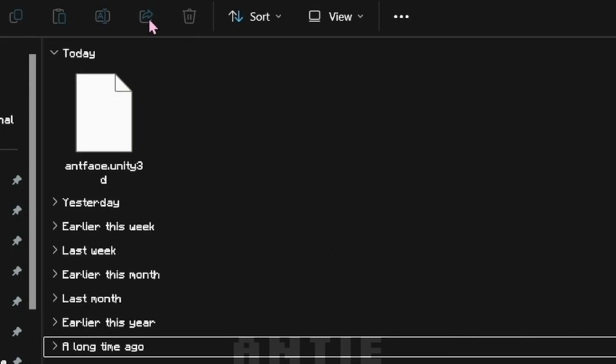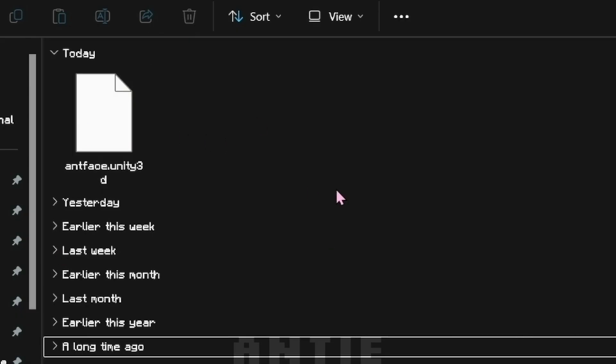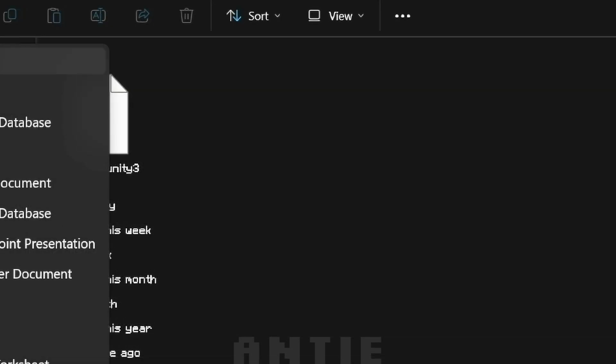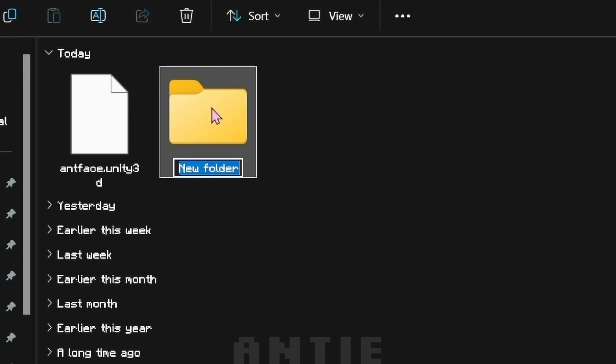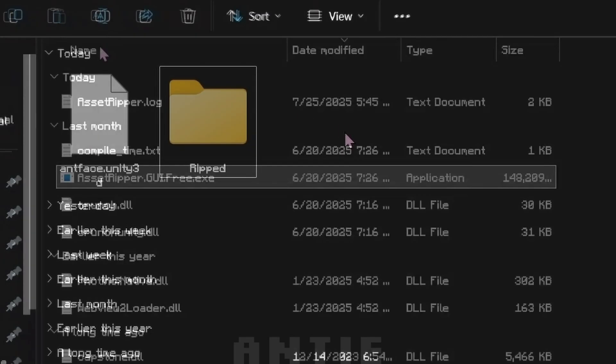To start, you're obviously going to need your Unity file. For this example, I'll be using this face edit that I made. Now before we go into Asset Ripper, I want you to create a folder. Name the folder whatever you want, it literally doesn't matter.